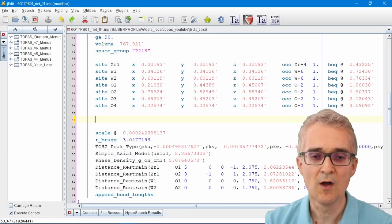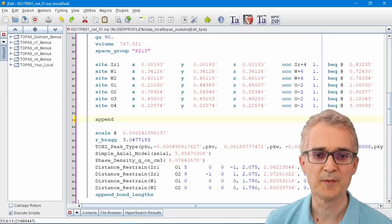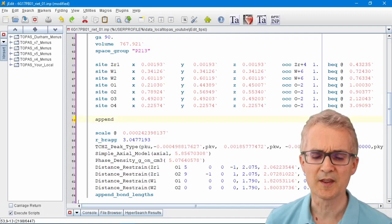Often when I'm working with Topaz I can remember the basics of a command but I can't remember the exact syntax. For example, if I want to calculate bond distances and angles, I'll remember that the command is something like append bond lengths or append bond distances.